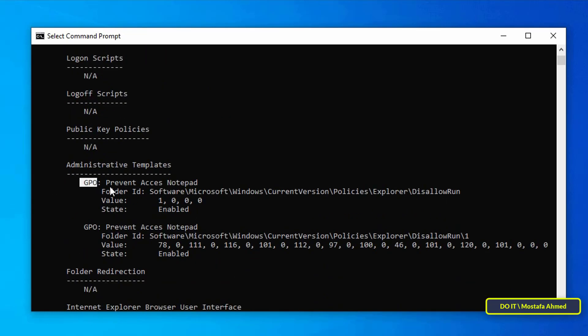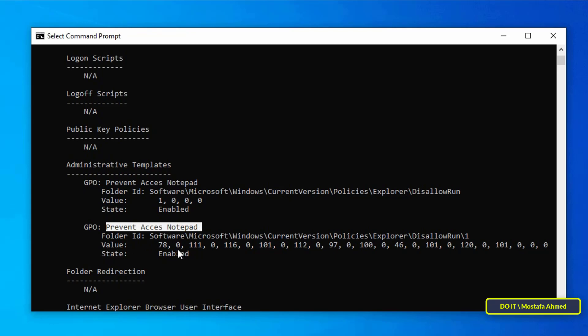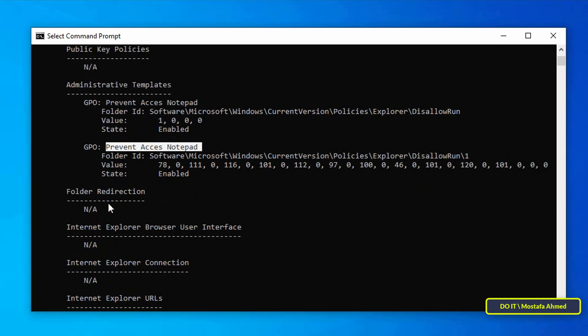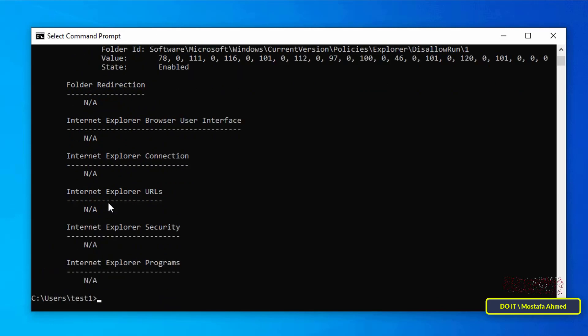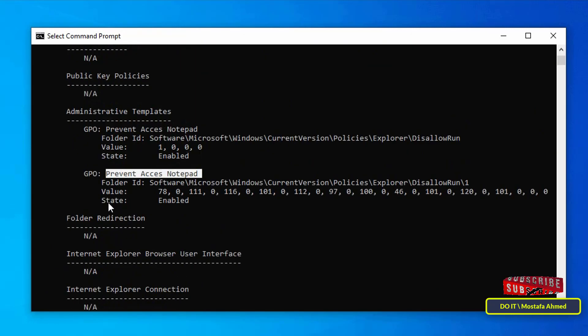If you scroll down you will find some information about the GPO applied to this user. Later I will explain to you how to use the gpresult command to check group policy in detail, as this command has many features and displays a lot of information.